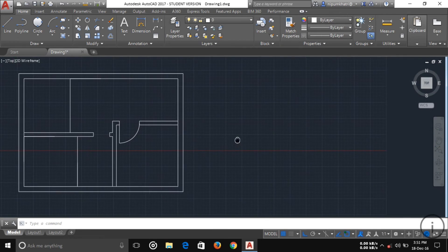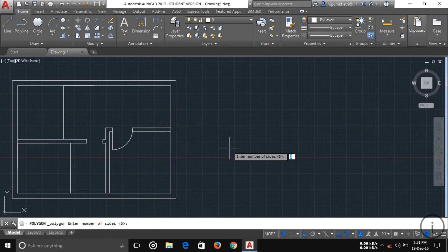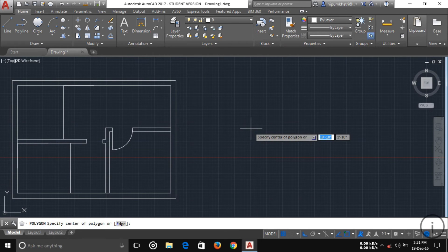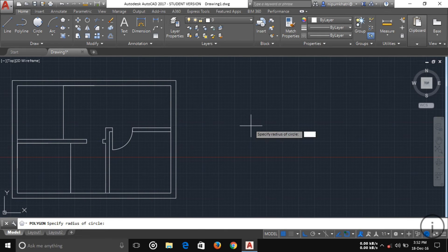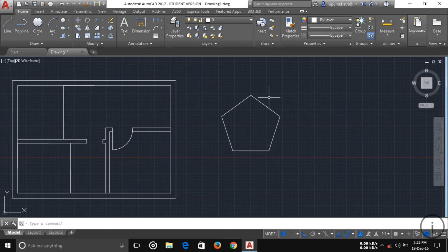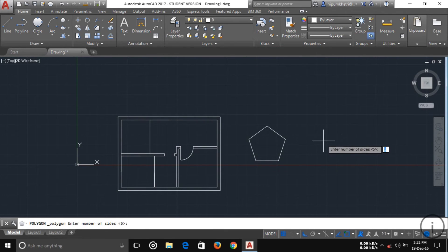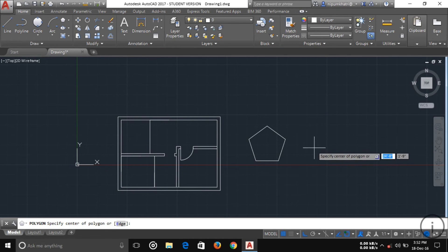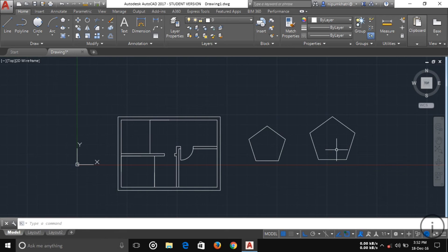The Polygon tool lets you draw regular polygons. Select Polygon, enter the number of sides — for example, five — then press Enter. Specify the center point, and you'll see two options: Inscribed in Circle and Circumscribed in Circle. Enter your radius, for example two feet. You can draw one polygon with the first option, then repeat and draw another with the second option using the same radius of two feet.